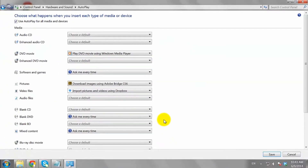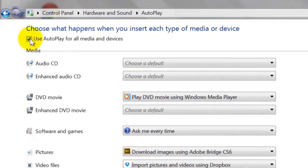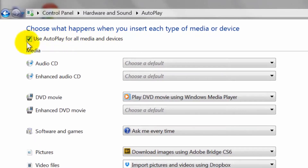You will be brought to a page with a series of checkboxes and device types. Make sure the box labeled Use Autoplay for All Media and Devices is checked. If it is checked, autoplay is already enabled.